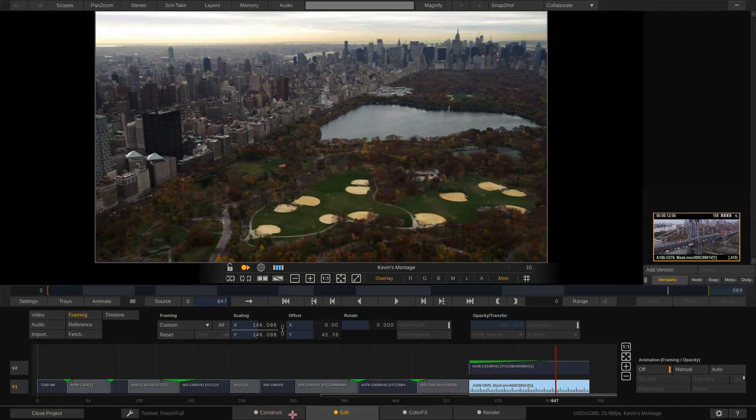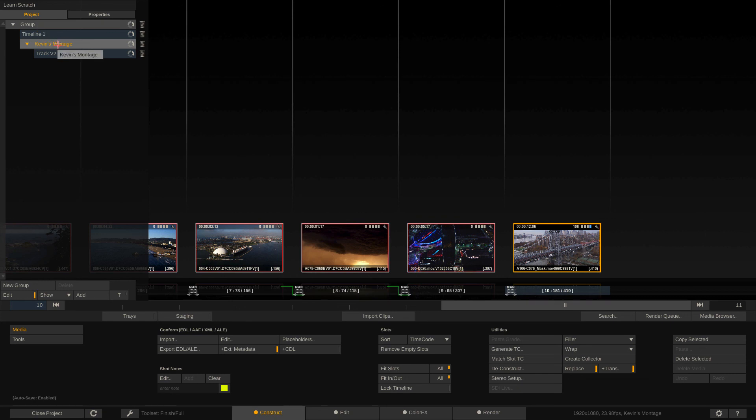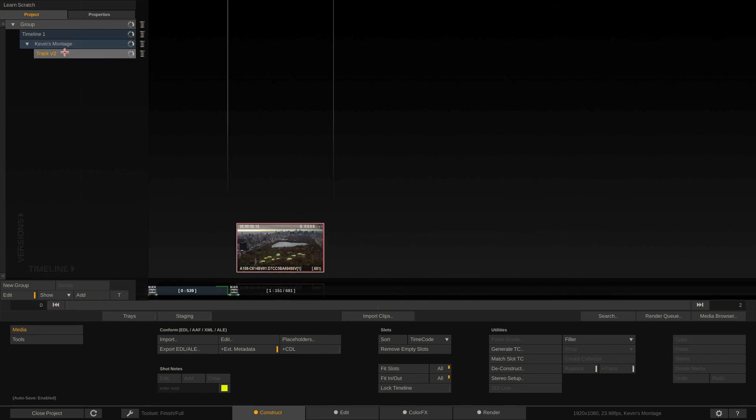Now, you'll notice that the Central Park shot doesn't have a slot, or does it? If I head back to the construct module and you take a look over here on the left in the project hierarchy, you'll notice that my montage is right here. However, attached to that montage, I have something called V2. If I click on V2, there's the shot of Central Park in a slot ready for me to get in and do any type of grading or work that I might need to do with it. Now, keep in mind, if I happen to have multiple different video tracks all the way up to however many I might need, if I had 8 of them, I would see 8 different tracks located in here that I could easily switch back and forth between.